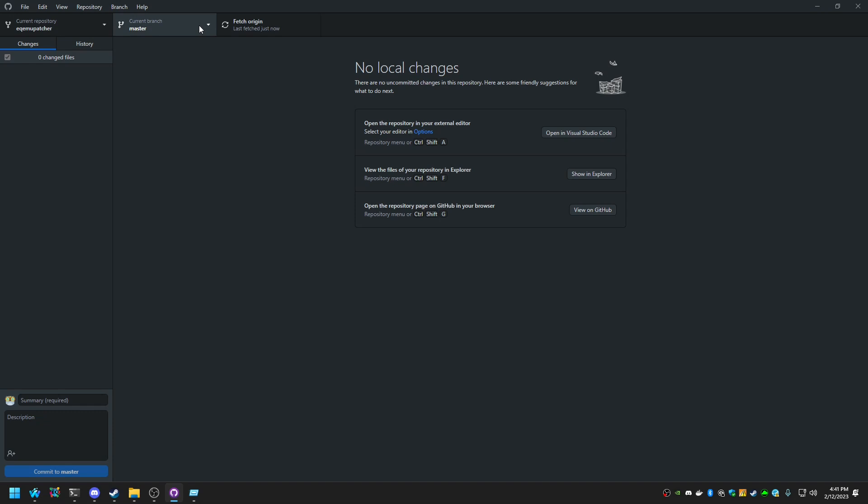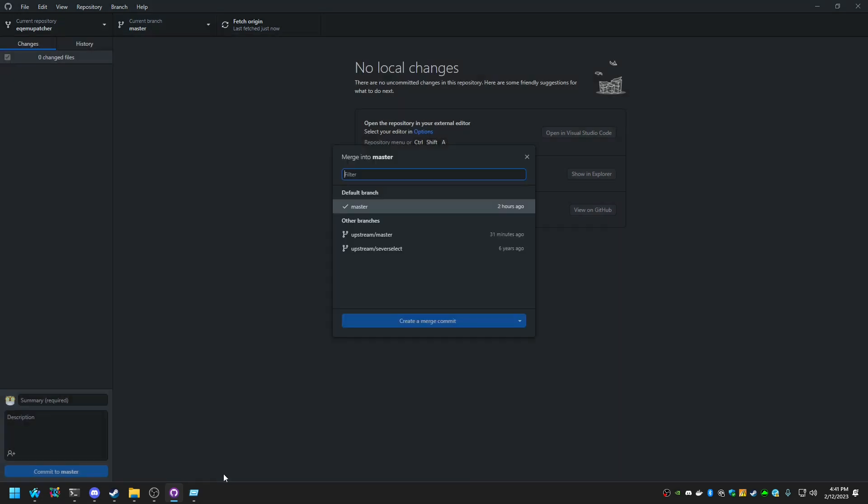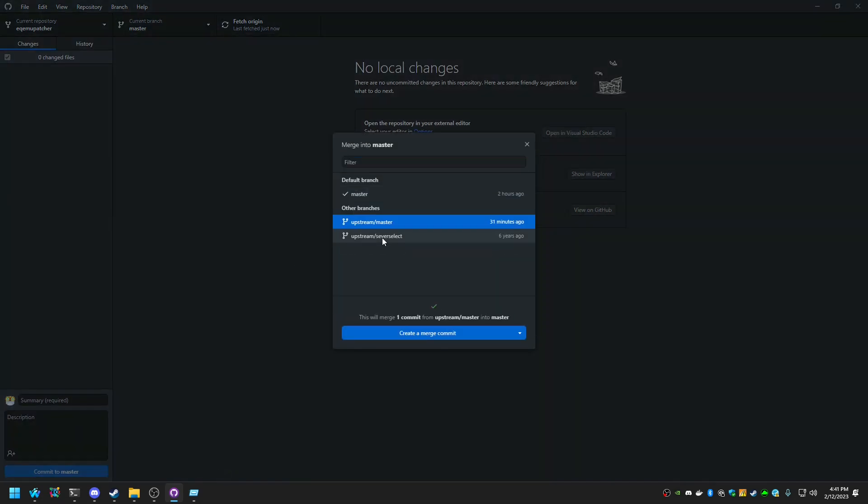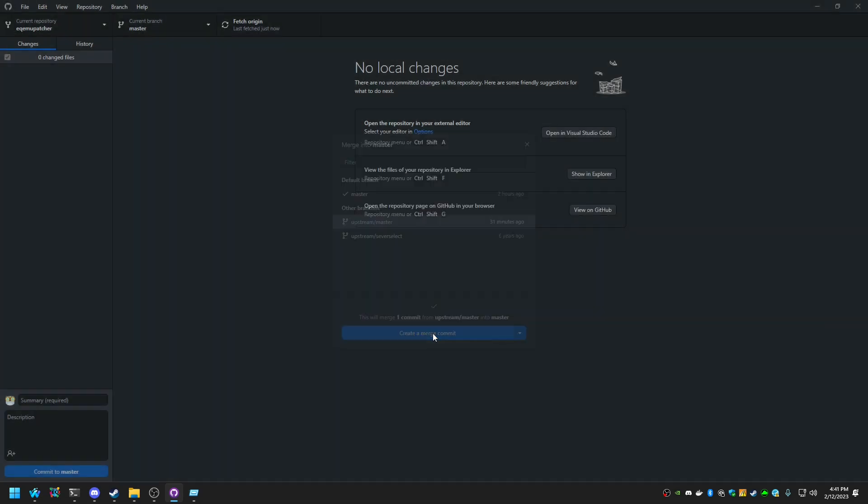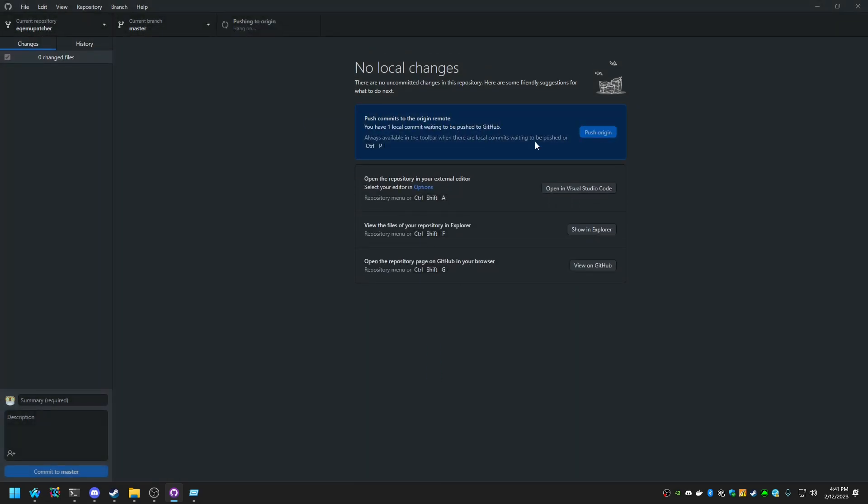We're going to click on Current Master. And this is how you're actually going to do updates. So if you click on Current Branch, you can say choose a branch to merge into master. And you'll see the option for upstream master. And you can see this description here says this will merge one commit from upstream master into master. You can hit Create Merge Commit. And then it's going to ask you if you want to push to origin. Let's go ahead and do that.